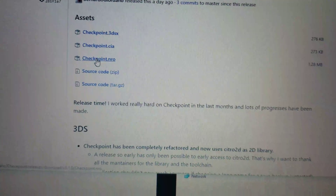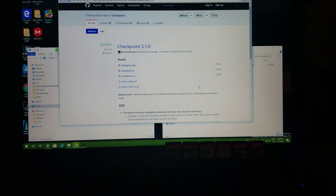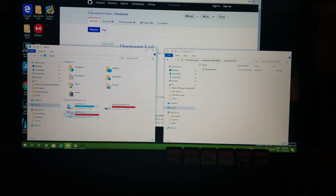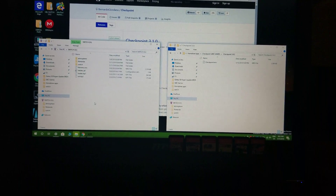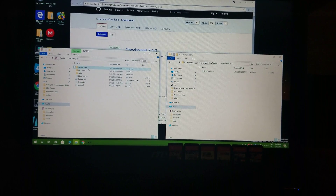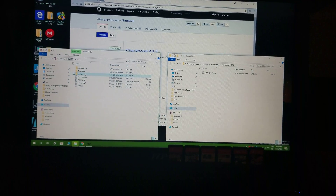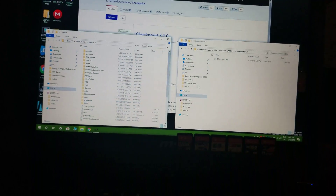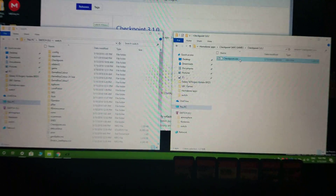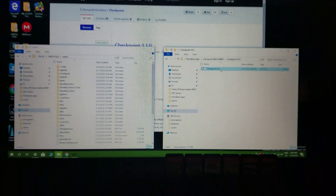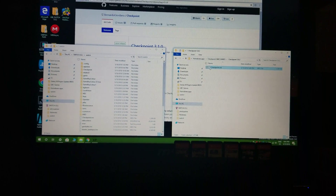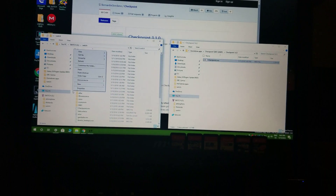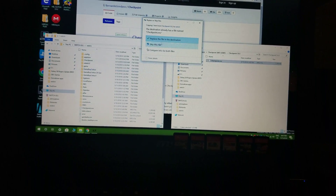Once you download the checkpoint.nro file, go to the location where you saved it. When you have your micro SD card for your Nintendo Switch inserted into your computer, go into the root of your micro SD card and then go into the switch folder. You are then going to copy the checkpoint.nro file you downloaded from that website and paste it in there.